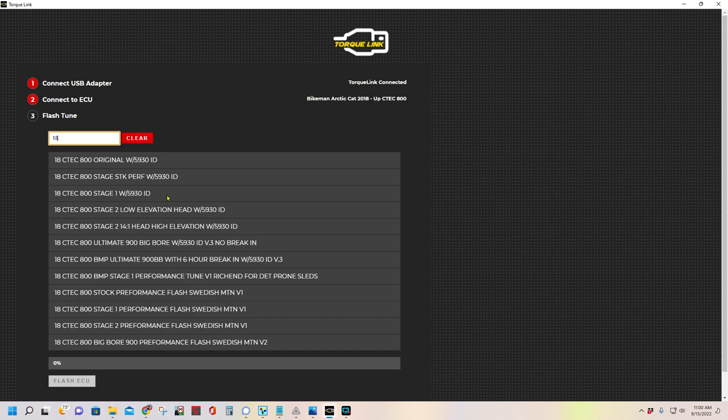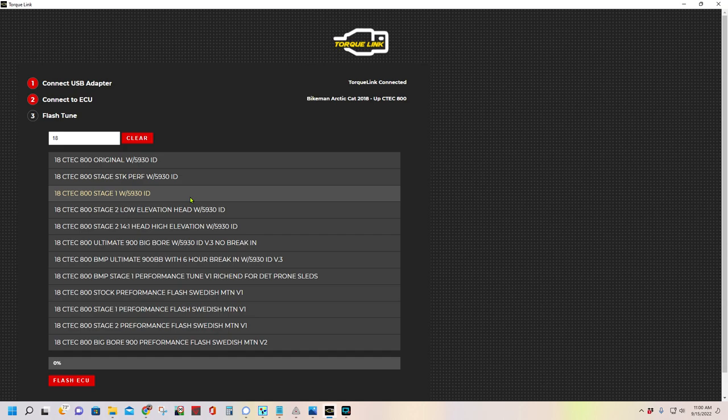We're doing one with the BMP Stage 1 kit, which is a pipe, Y-pipe, and so on. And you can see that this is with 5930 ID. Don't worry about that. It automatically knows what your ID is and it will show you the tunes that are right for your machine.